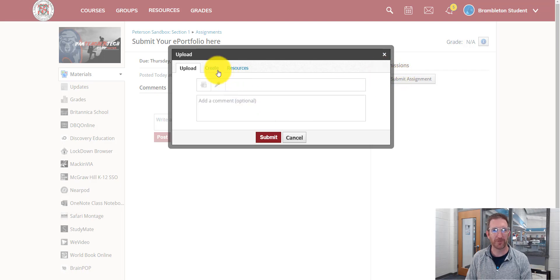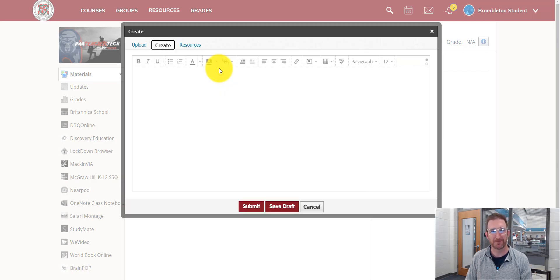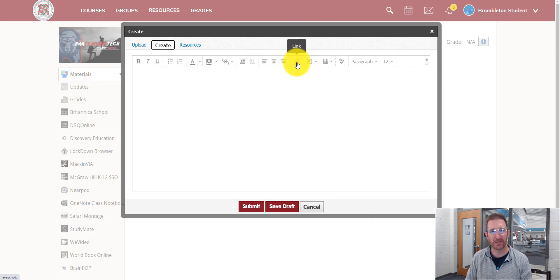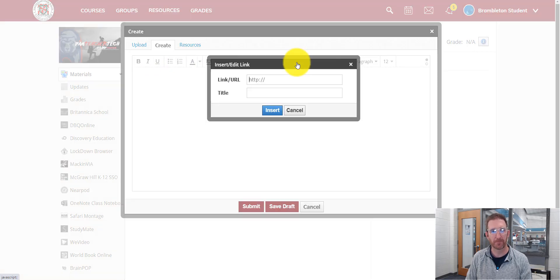And when you do that, you're going to press create. And then across the top, you're going to look for the button that says link. You're going to click that.